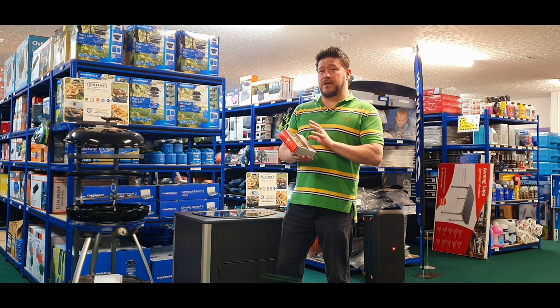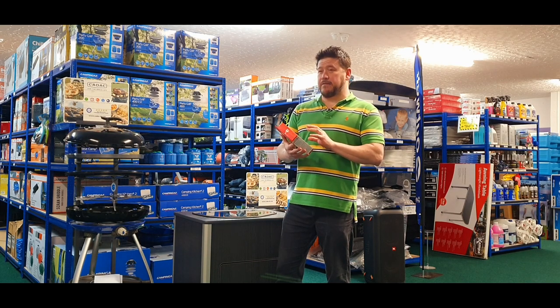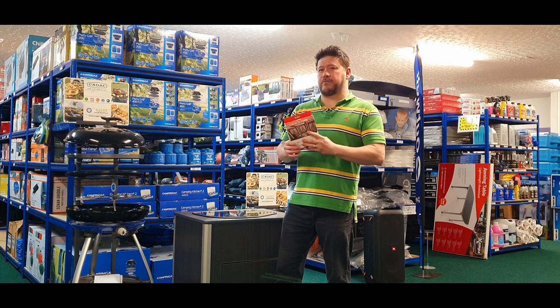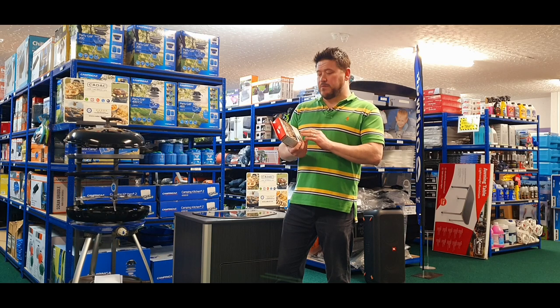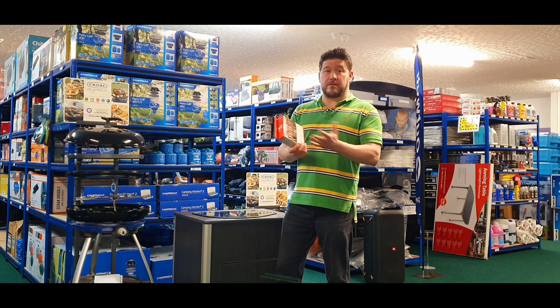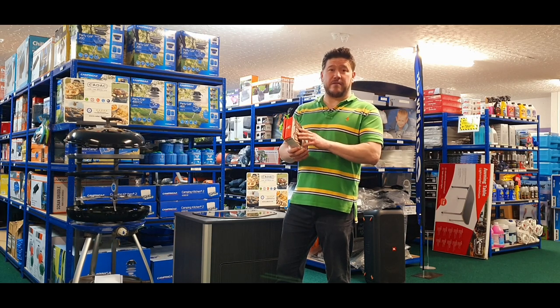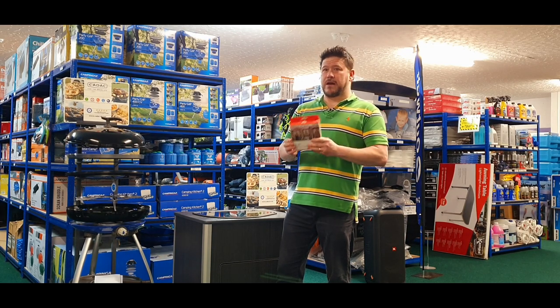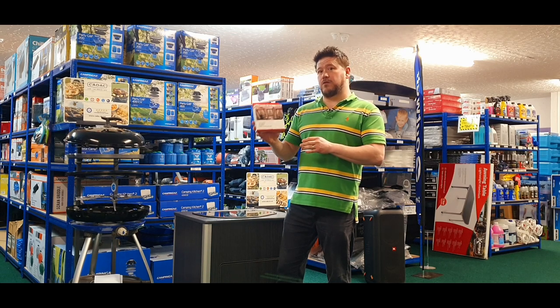Looking at these lights, I could see me personally using them. They're quite different to some of the other stuff that's out there, particularly with camping, tent camping and campervan in mind. I can see me using these on a roll-out awning to give me some extra light.